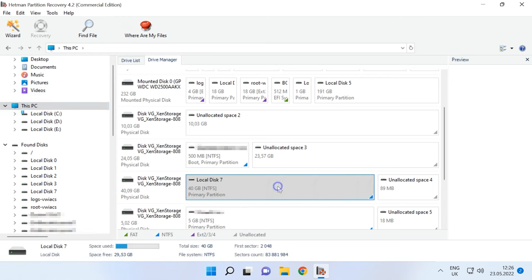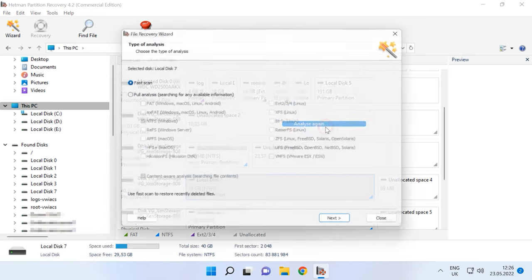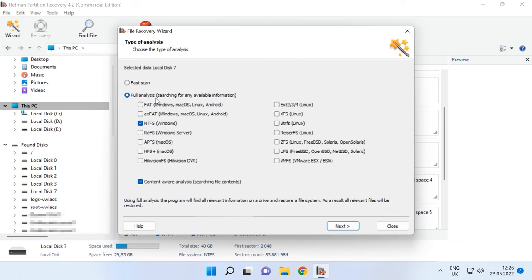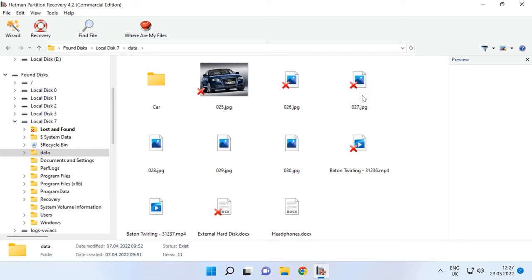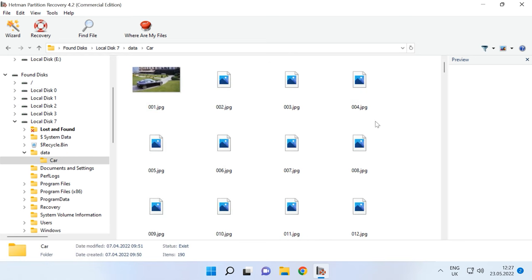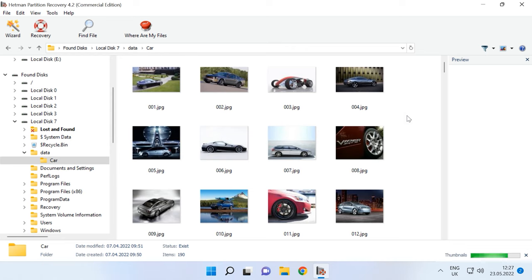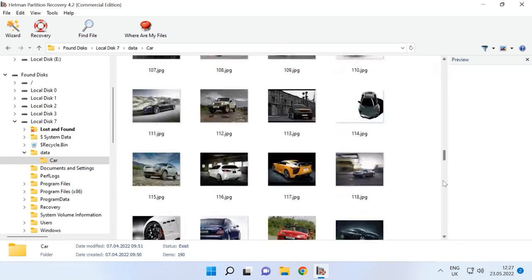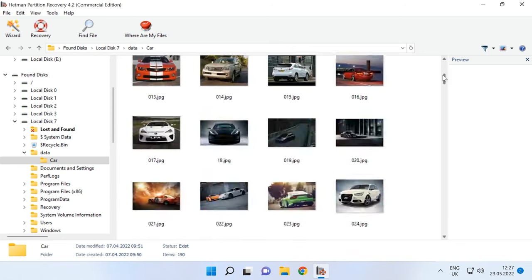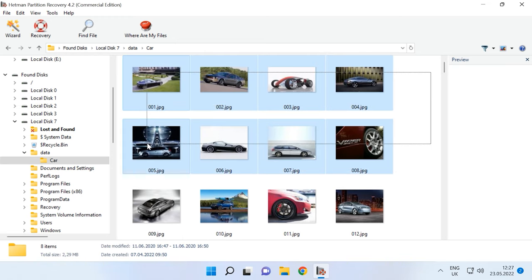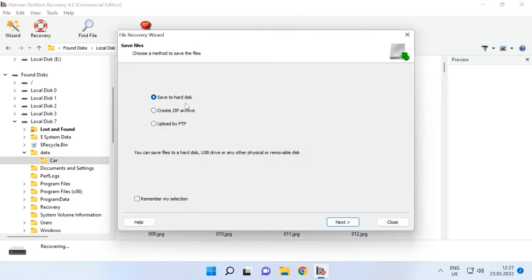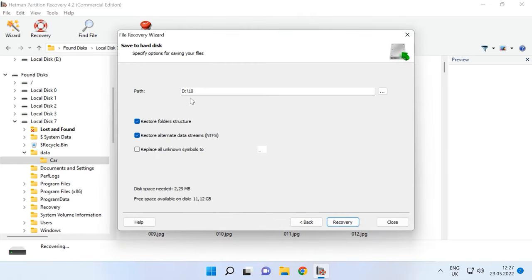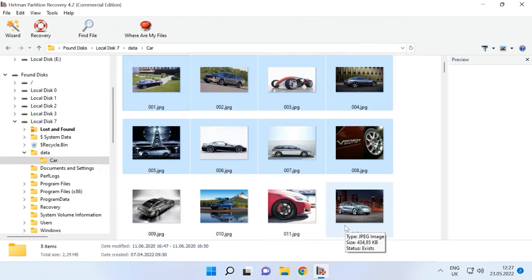Right-click on the disk, Analyze again, Full Analysis and specify the file system for this disk, then click Next. Find the folder where the files were stored, select the files you want to restore, click Recovery, specify the disk and folder where you'd like to save the files, and click Recovery again. When the entire process is over, you will find the recovered files in the folder you have chosen.